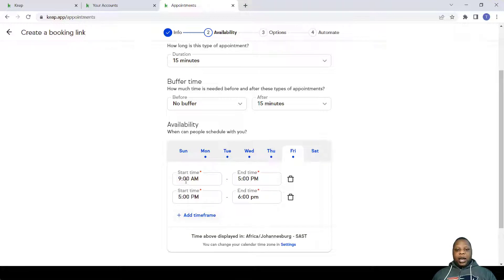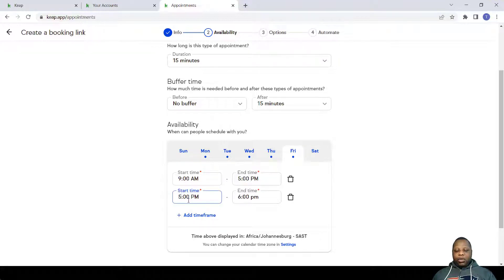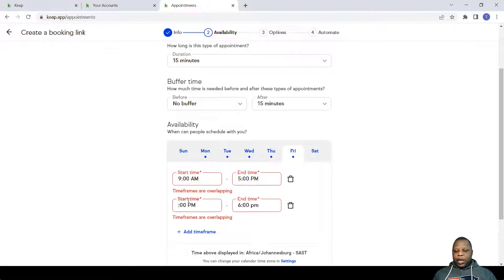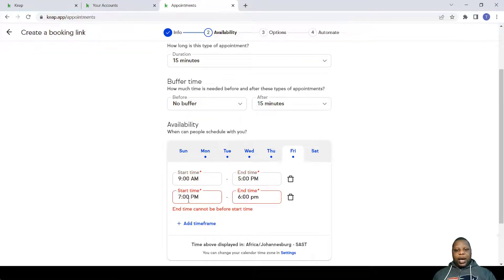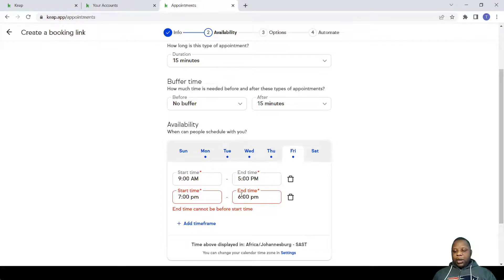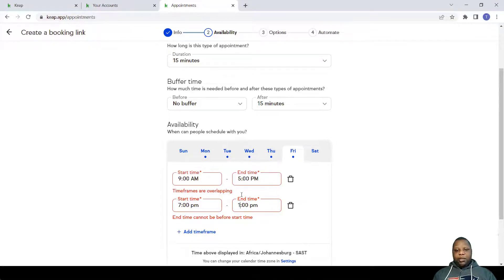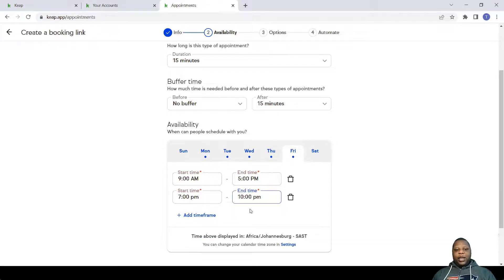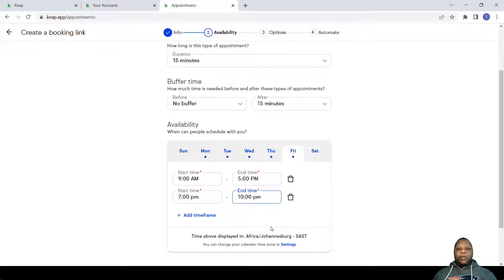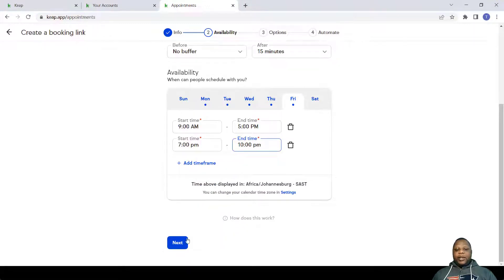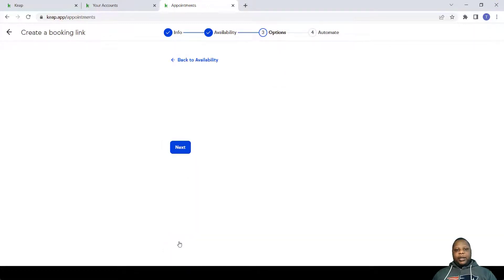You can also add an additional time frame to say from 9 to 5, then I'm available also from let's say 7 p.m. to maybe 10 p.m. So you can actually add additional time frames. After setting this up, click Next.